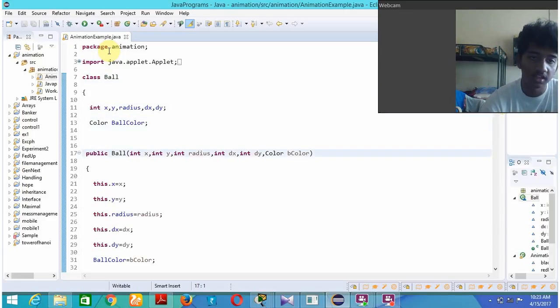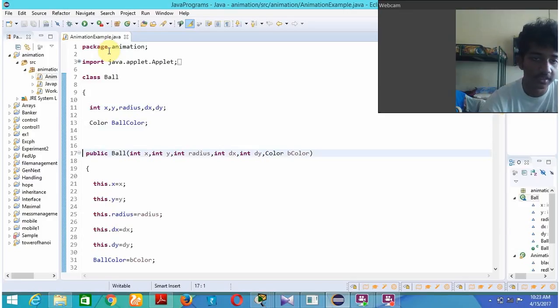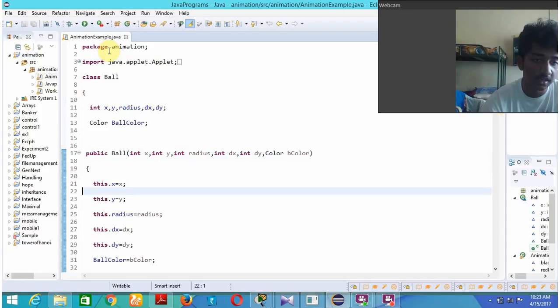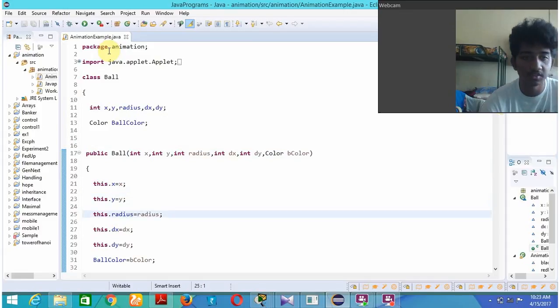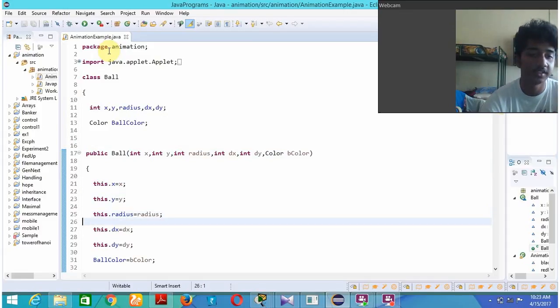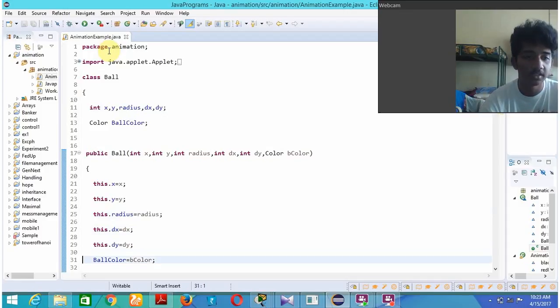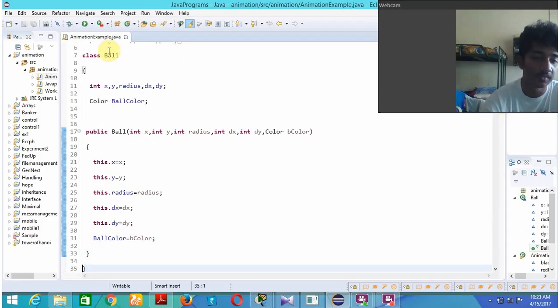I have called a function called ball inside which I get the input of x, y, radius, dx, dy, and the ball's color. I just did this dot x is equal to x which stores the value of x and y, radius, dx, dy, and color inside x, y in the scripted way.